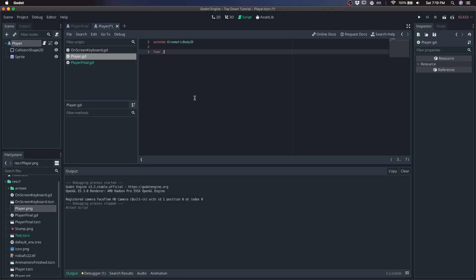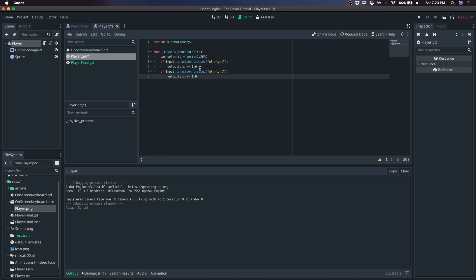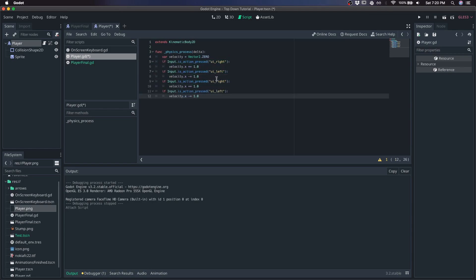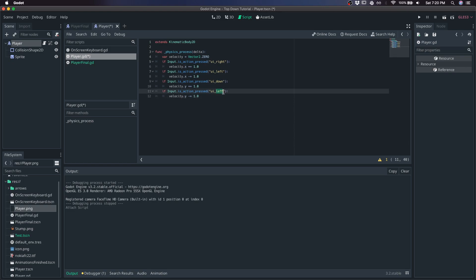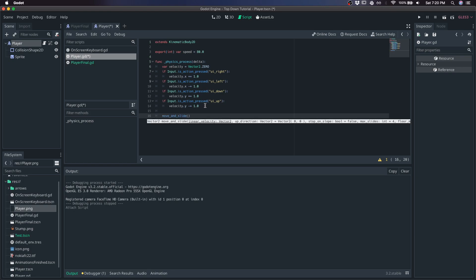So let's add some movement. Create a new script, go physics process, give it an empty vector to start. If we press right, we'll increase this input vector by 1. If we press left, we'll decrease it by 1, and do the same for up and down. Create a variable for speed and move and slide by velocity by speed.